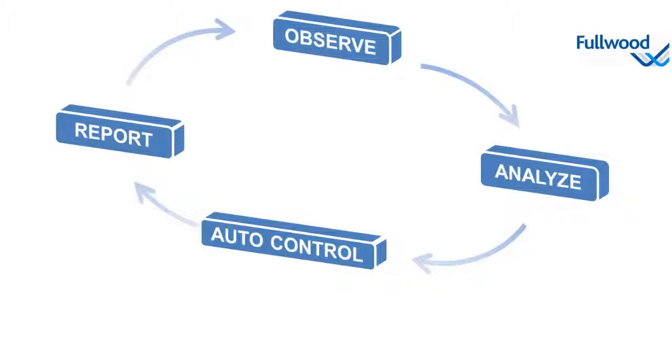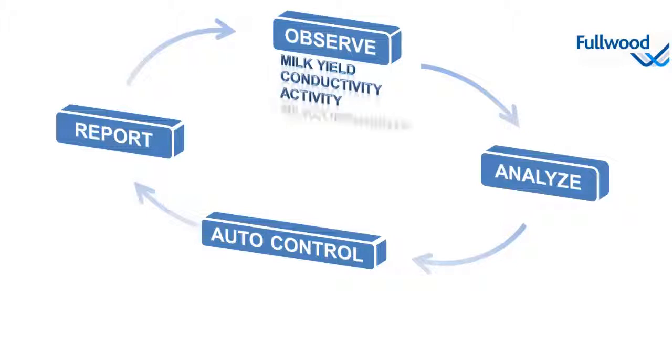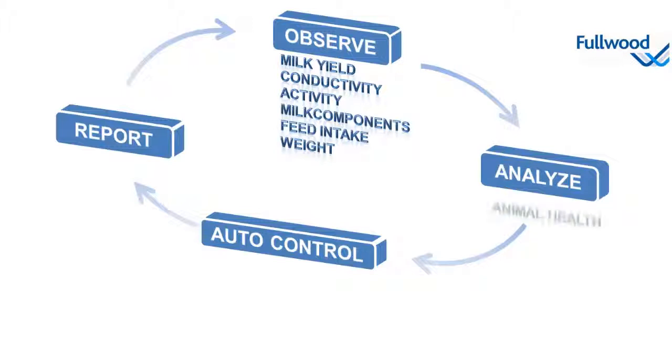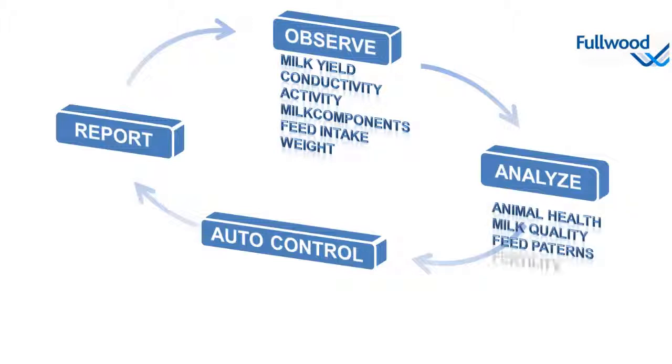Automatic animal observation is done by sensors like milk meters, conductivity meters, pedometers, and so on. Analysis is done in the background combining all the sensory information with parameters set in the system by the farmer himself.